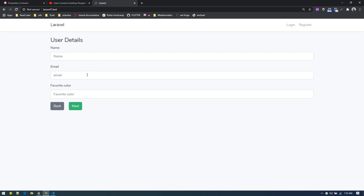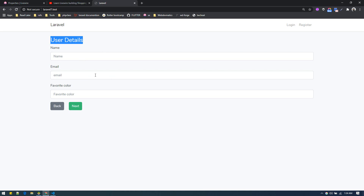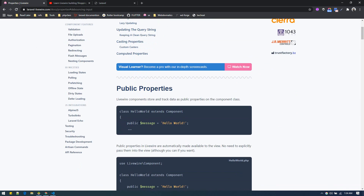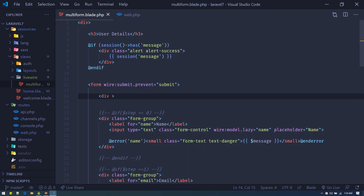So first off, I have a simple Laravel project with a simple user details form. Suppose we have three fields and you want to convert this form into a single-field form — showing only one field at a time. Whenever the user clicks next, you save that and display another, and so on. You might have seen multi-step forms in many places.